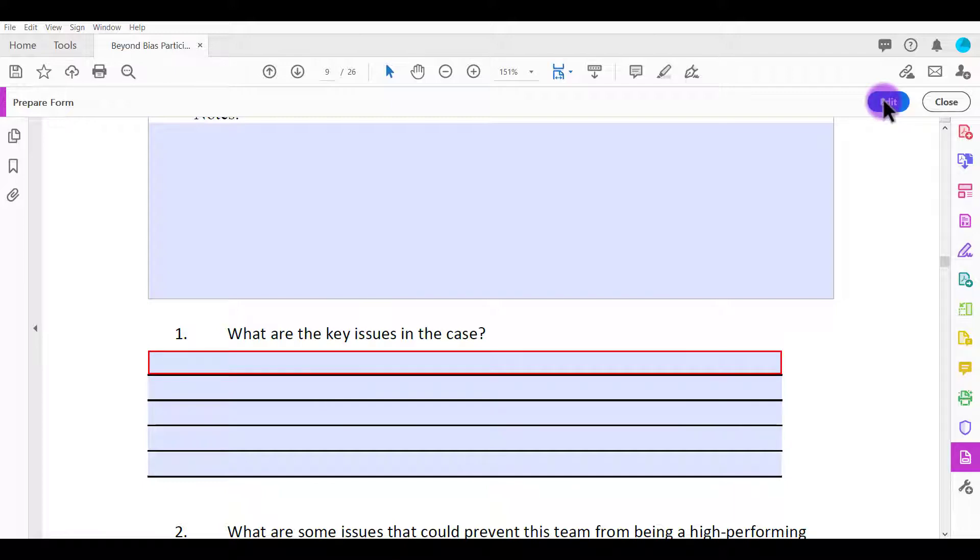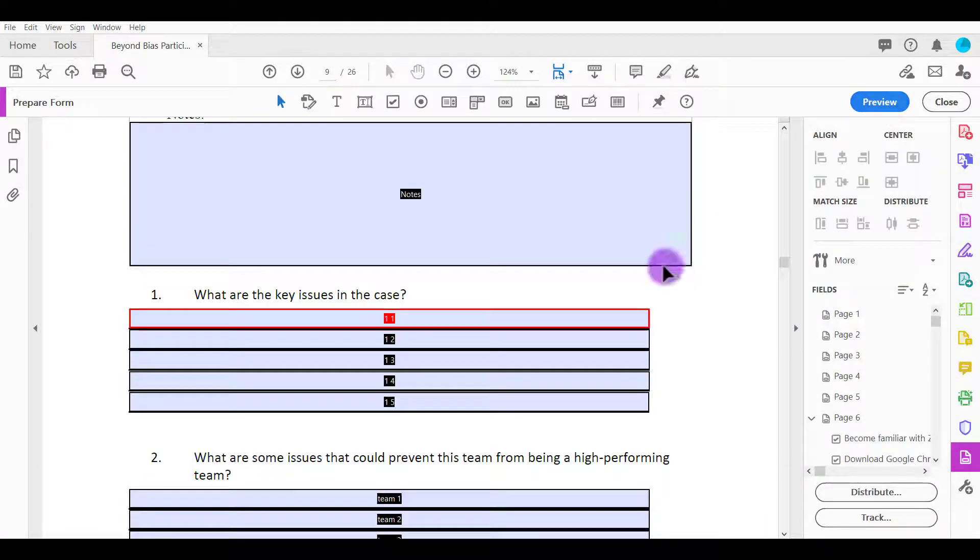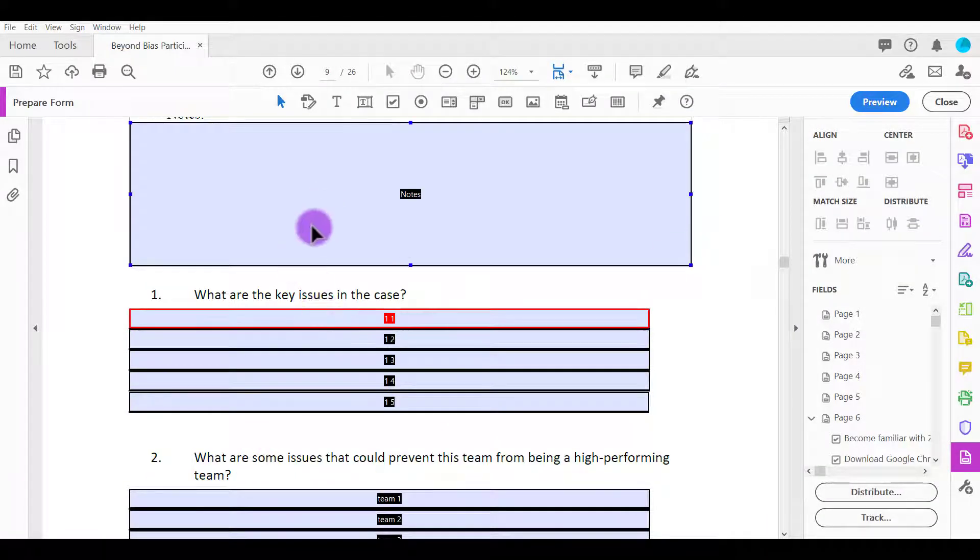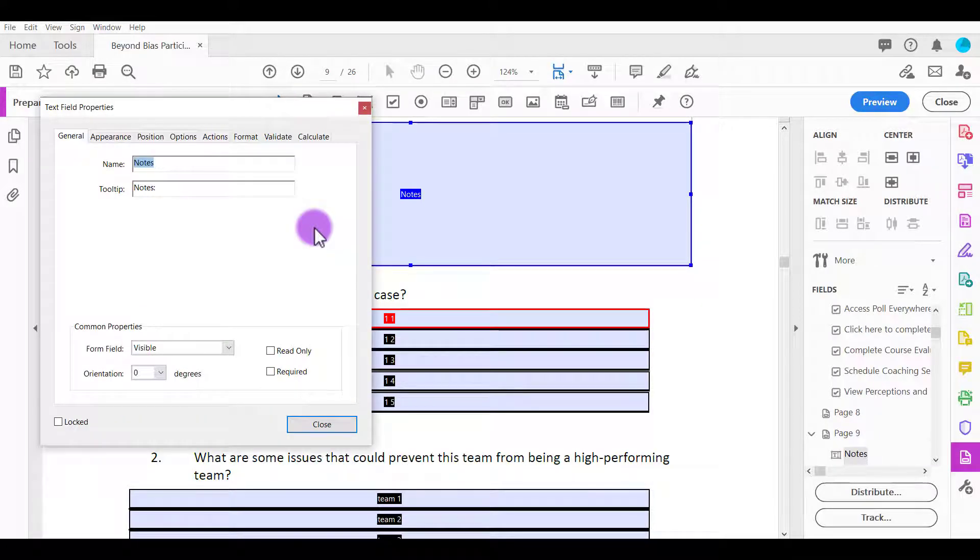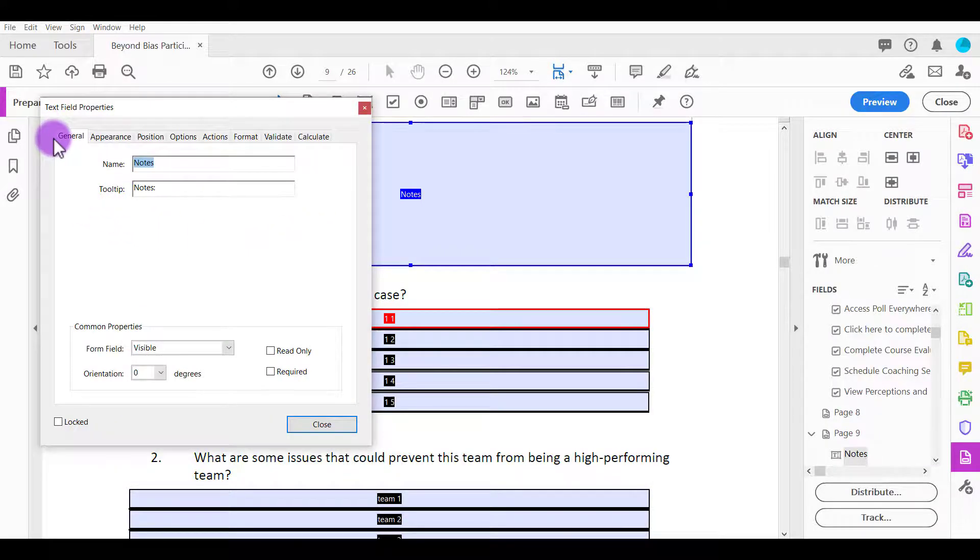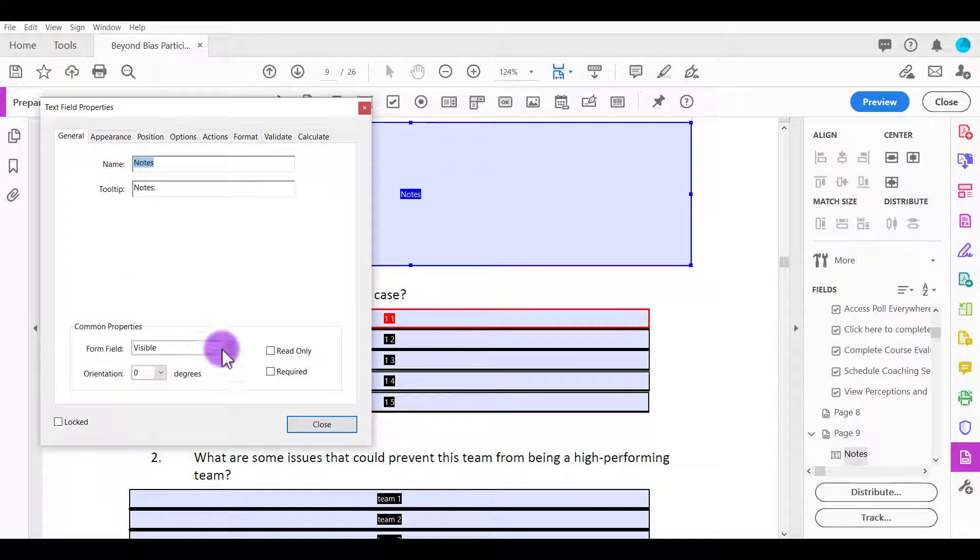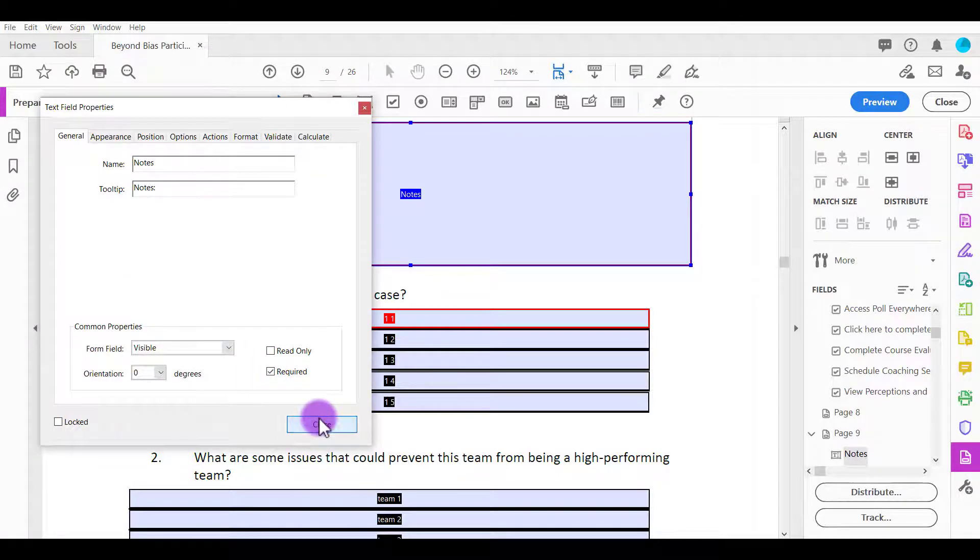So that's it. That's how easy it is. You basically just go to any text field, double click on it, make sure you're in the general tab, and then click required and then click close.